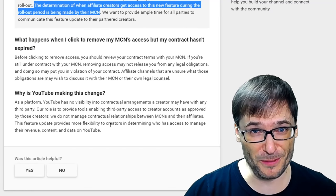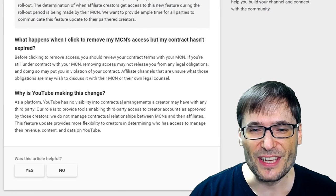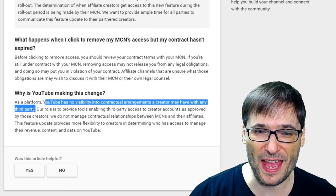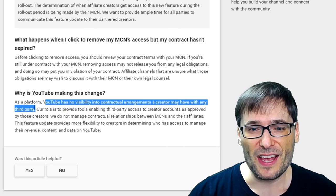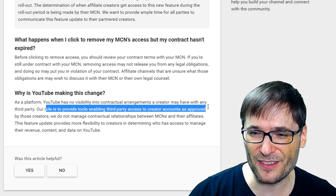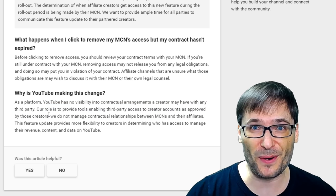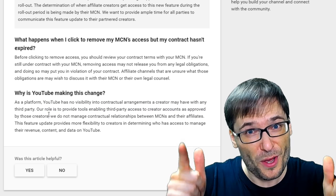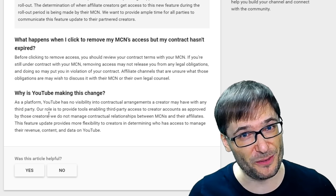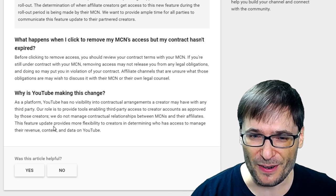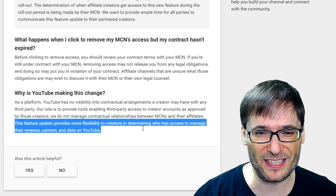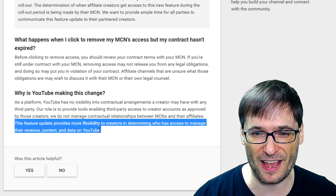You may ask, why is YouTube doing this? Here's the answer: YouTube has no visibility into contractual arrangements a creator may have with any third party, i.e. the MCN. Their role is to provide tools enabling third party access to creator accounts as approved by those creators. In other words, YouTube wants to give you the power back in deciding who has access to your channel and when that access should be terminated. They clearly state this feature provides more flexibility to creators in determining who has access to manage their revenue, content, and data on YouTube.